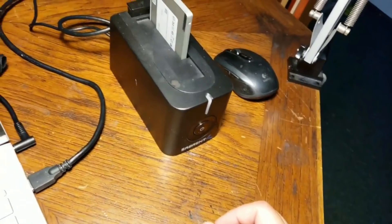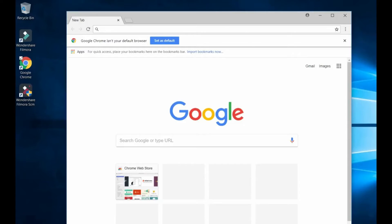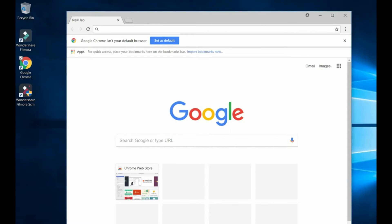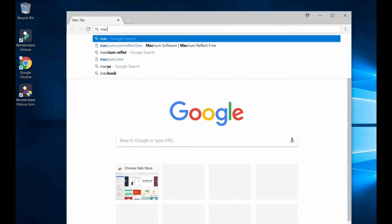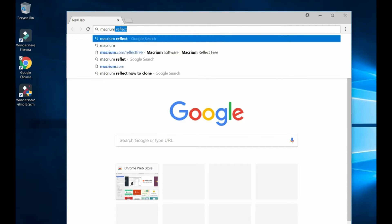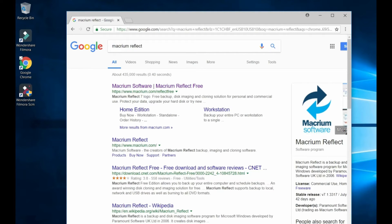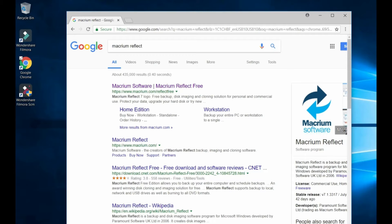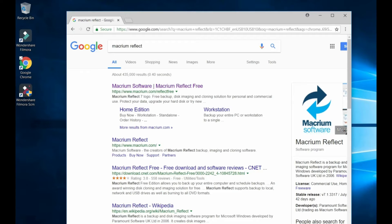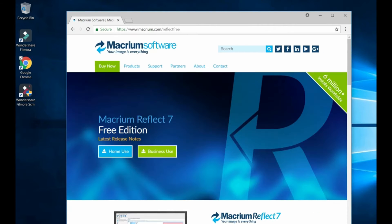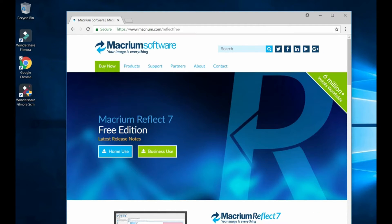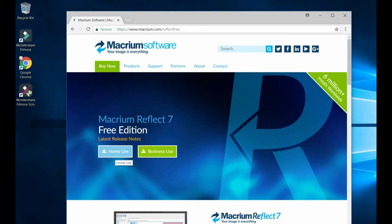Now you have to download the software to clone. The name of the software is called Macrium Reflect. You go to the website Macrium.com and then you see Macrium Reflect 7 Free Edition, then you click on home use.